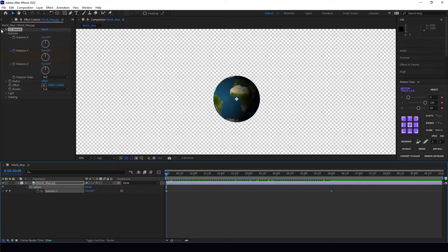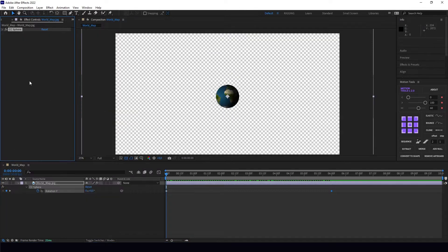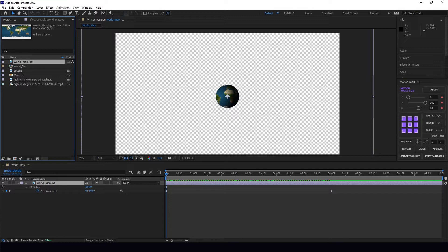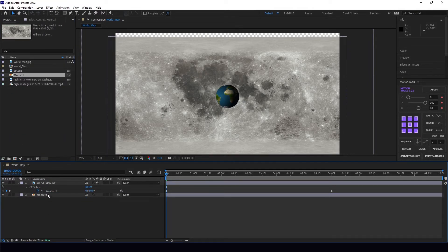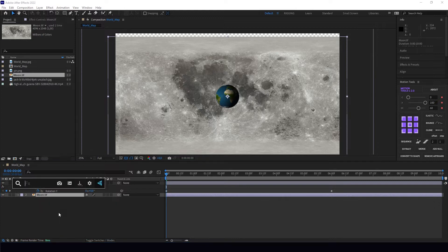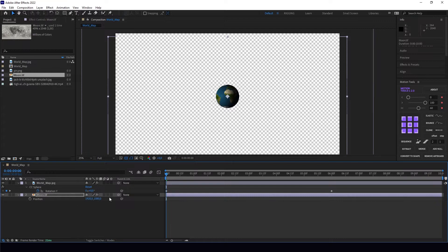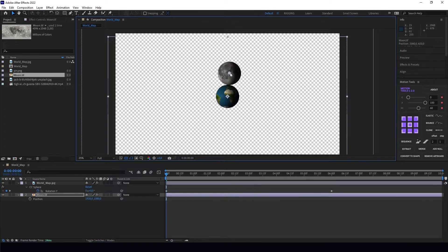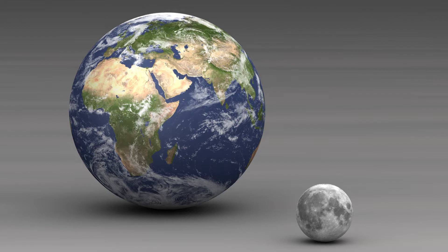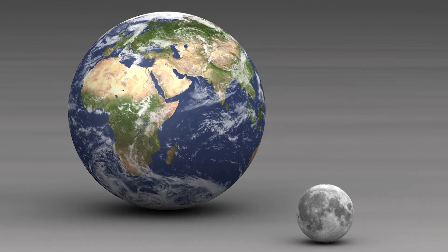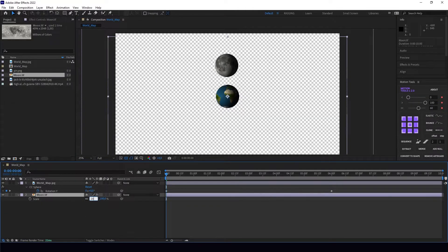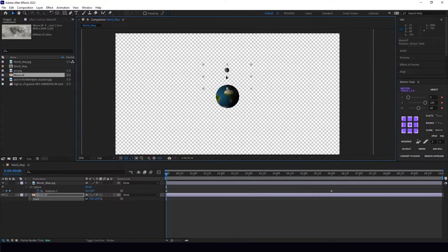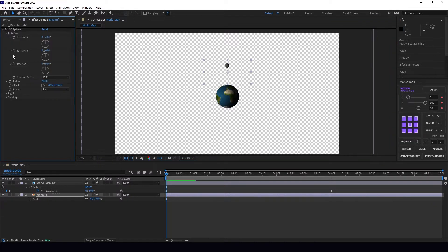Now I'm going to create my little friend called Moon. Let's put the moon over the timeline, also add CC Sphere. Let's find our moon—we can see it here, but the moon is a little smaller than the Earth.